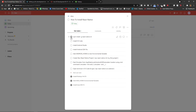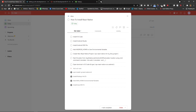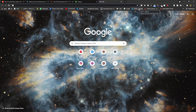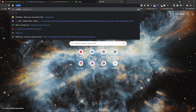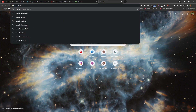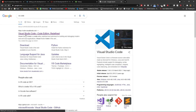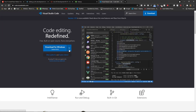Now install VS Code. I will be using Visual Studio Code as our editor. You can search for Visual Studio Code in your browser and install it from there. I have already installed it so I'm not showing the process — just download and install it as usual.